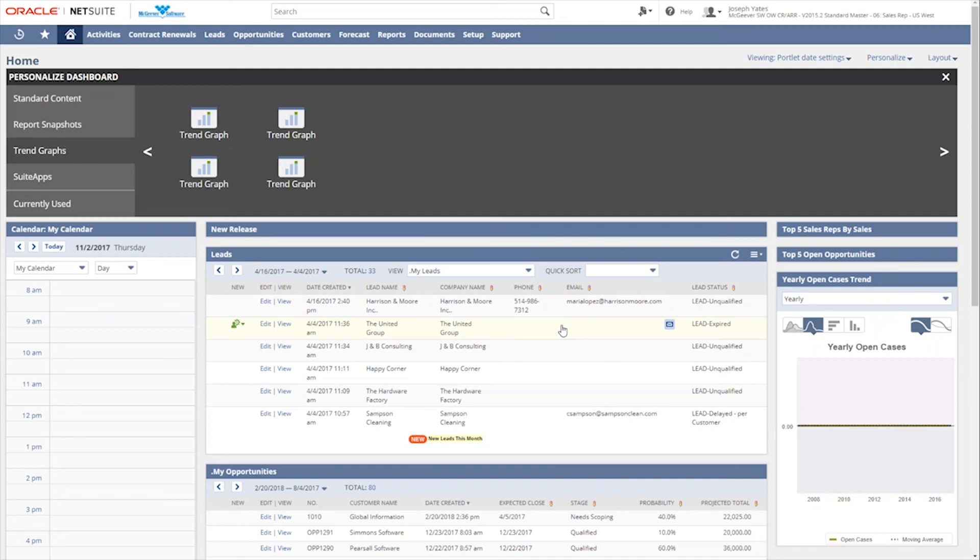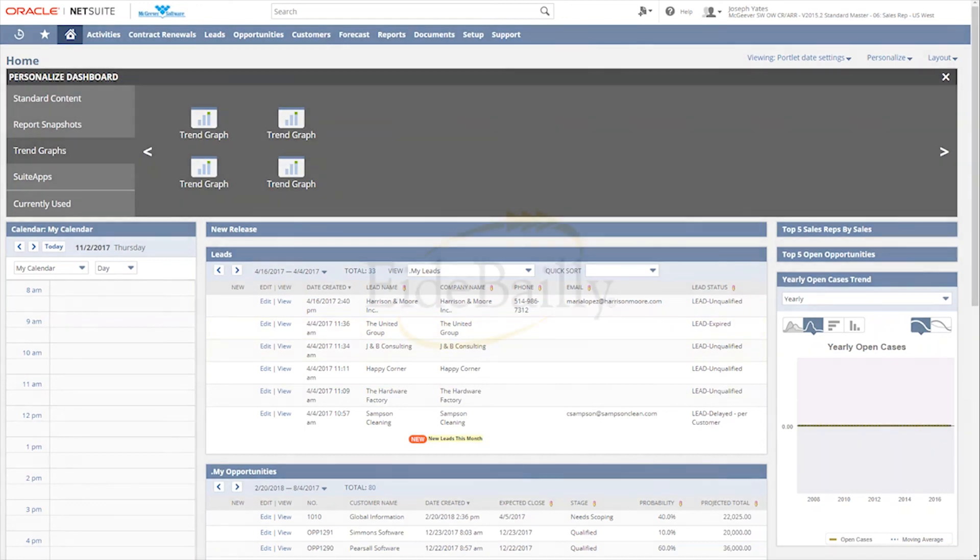So that was the how-to on personalizing dashboards for today. We appreciate you all tuning in and checking us out. If you need help with anything, please feel free to click on the link below and we would love to help you out and we'll talk to you soon.